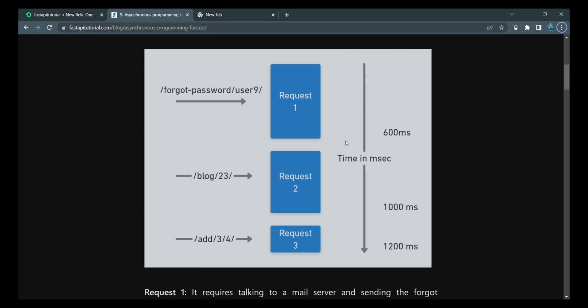In terms of the turnaround time, request 1 takes the most amount of time. Request 2 is a bit shorter than request 1, which is just 400 milliseconds. Request 3 is the smallest of them all. It takes just 200 milliseconds.